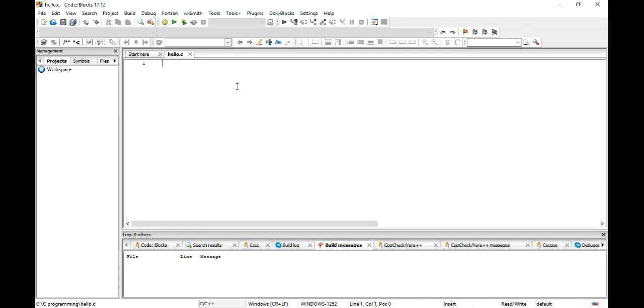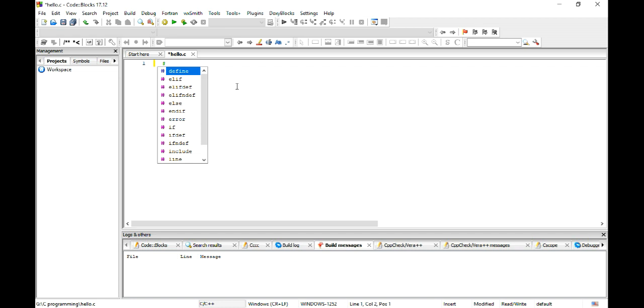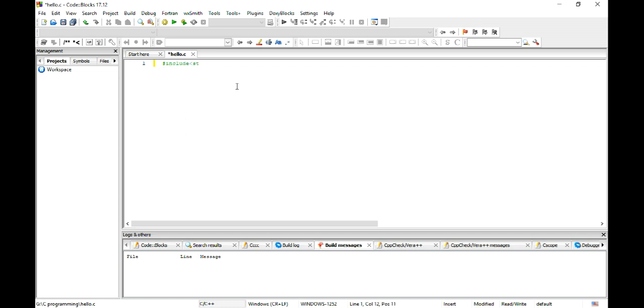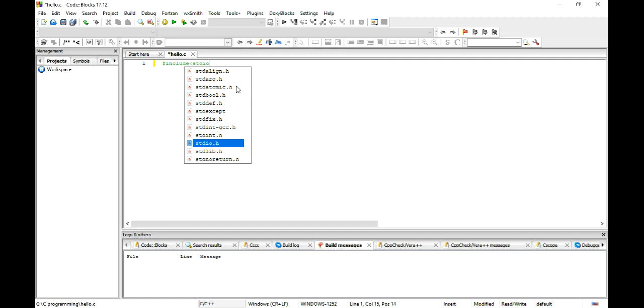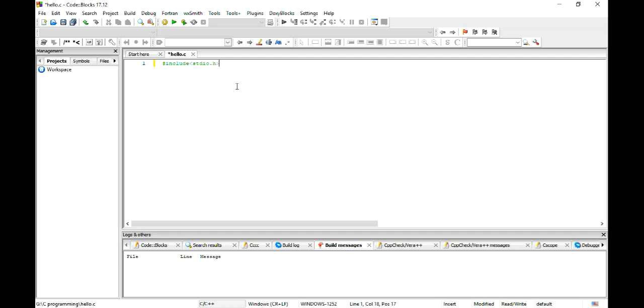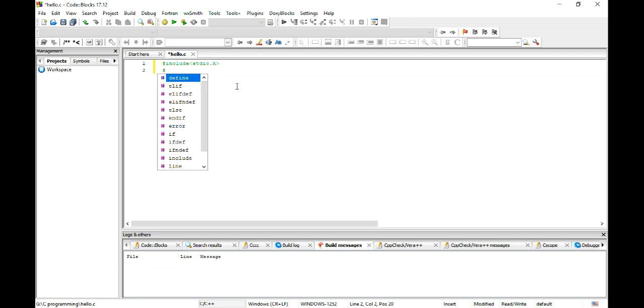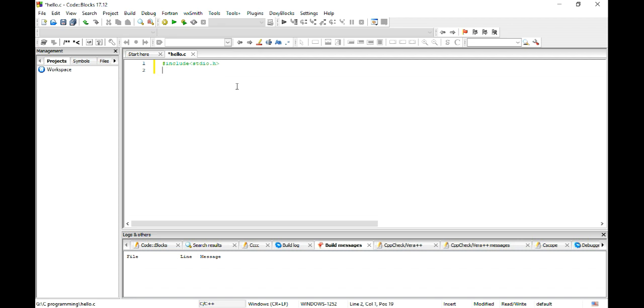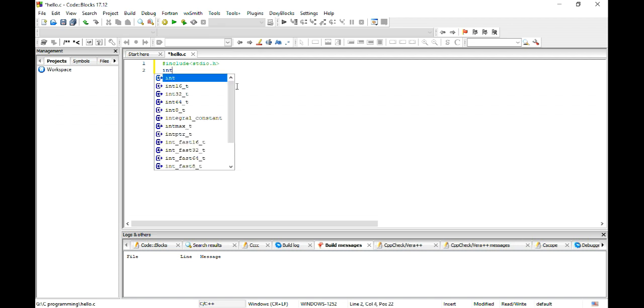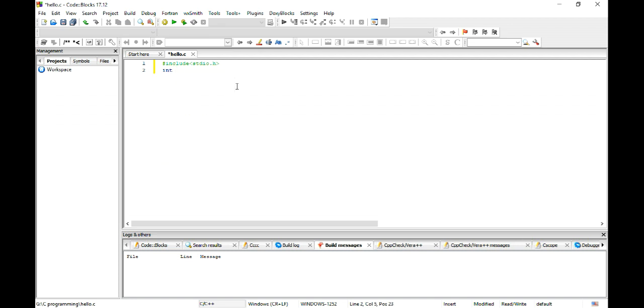Now I write my program. So #include stdio.h and then #include, let's say int main. I am going to use int main, then there is no...